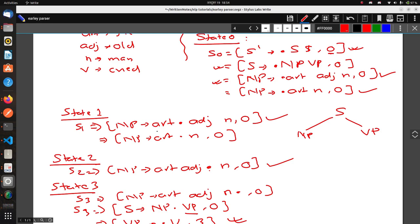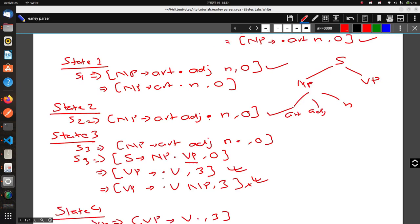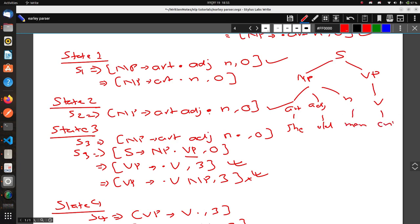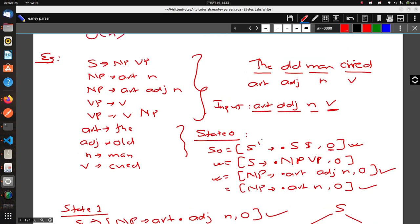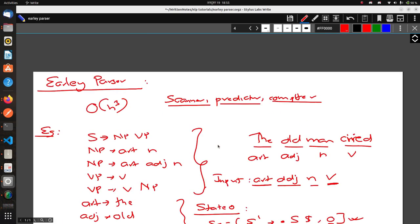In States 1, 2, and 3, we elaborated NP to Article, Adjective, and N. And after that in State 3, we elaborated VP to V. From this, we can write out the original sequence: 'the old man cried'. This is how you parse a given sequence using a given grammar with the Earley algorithm.